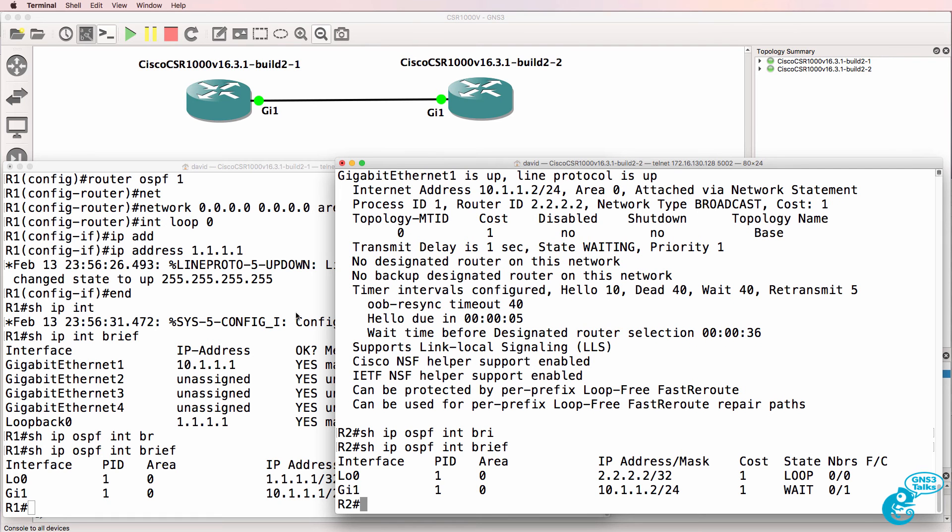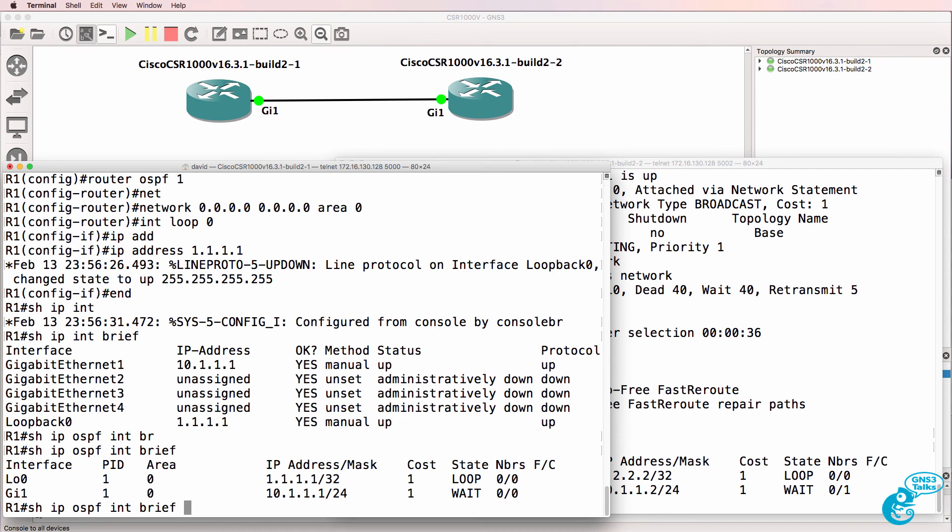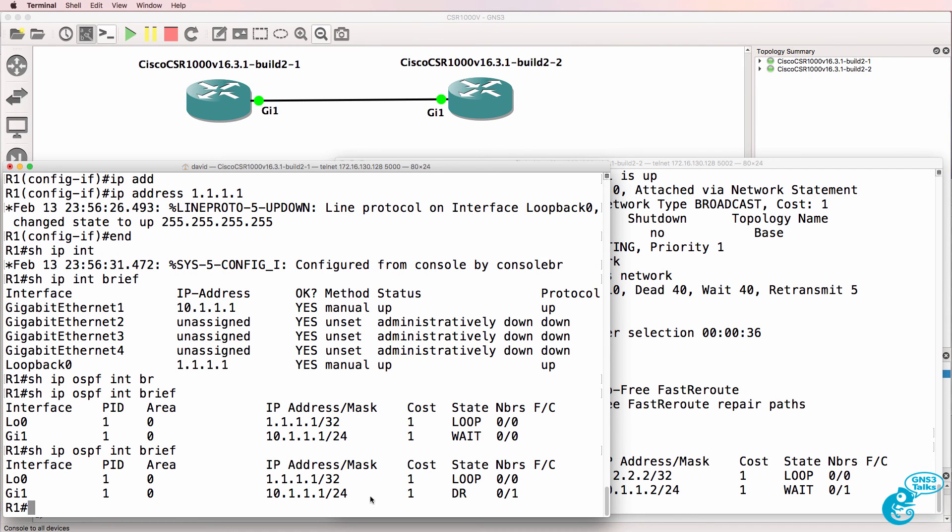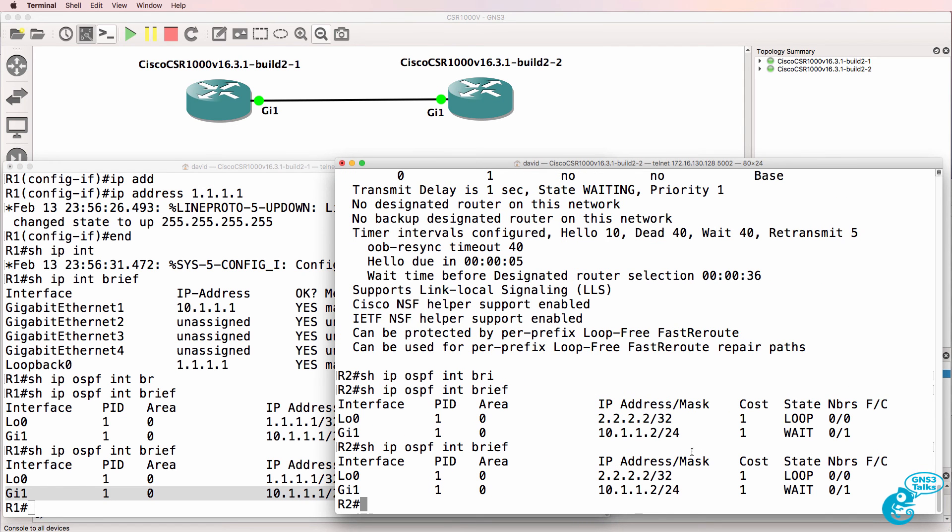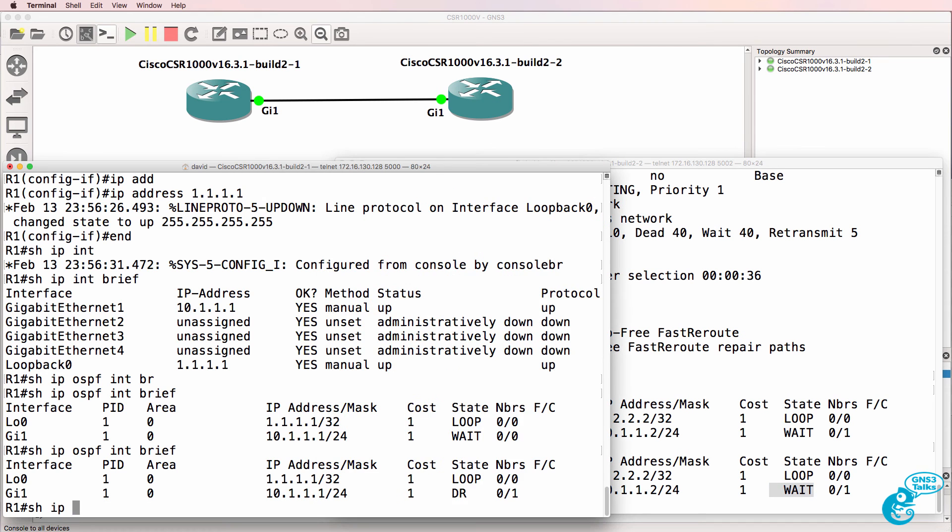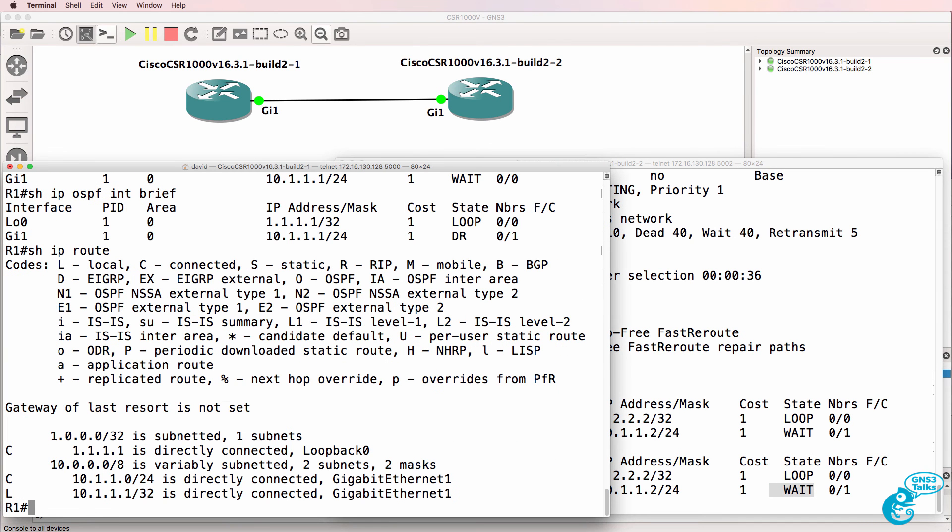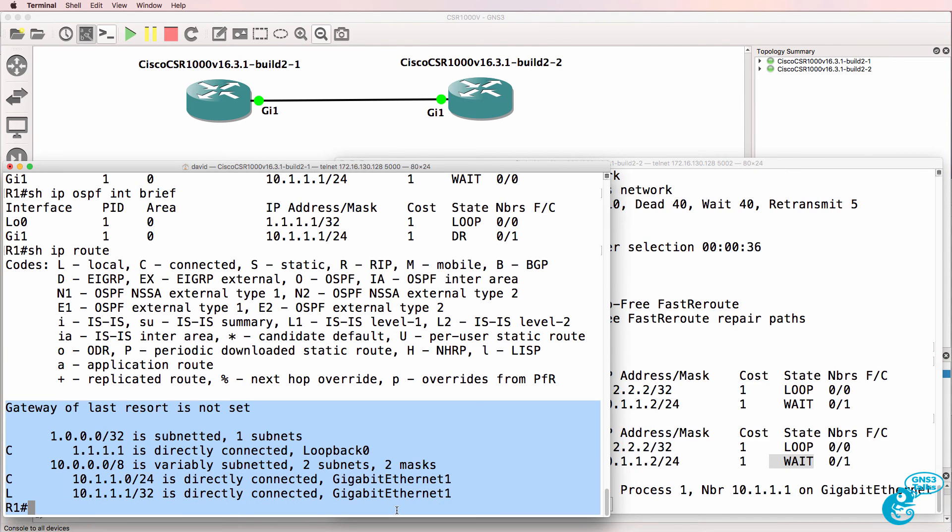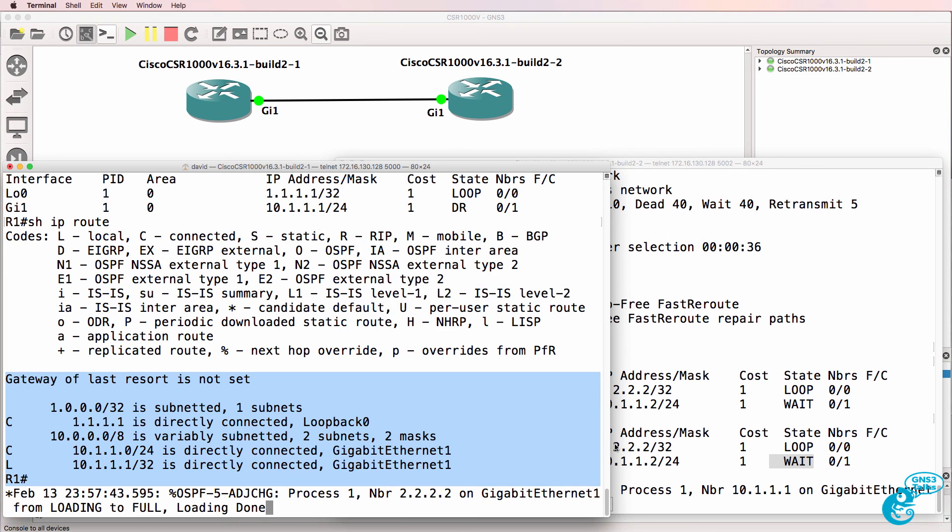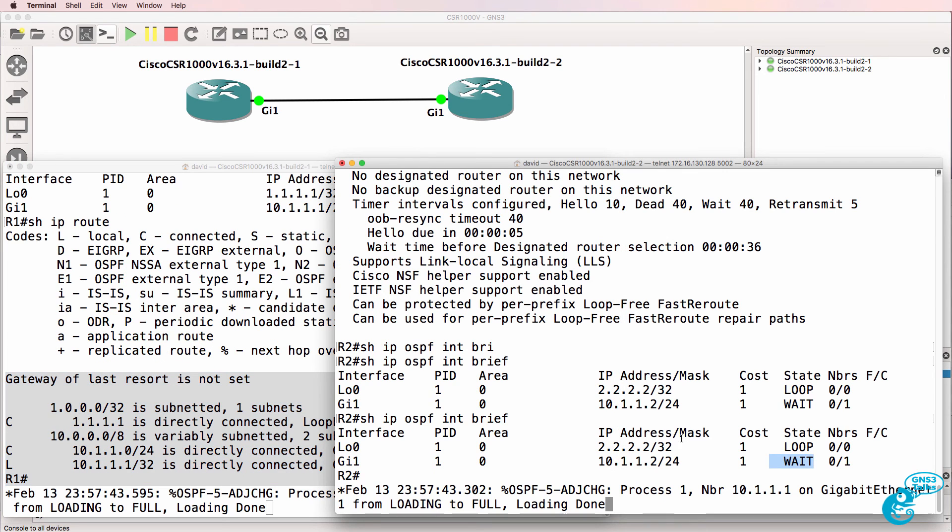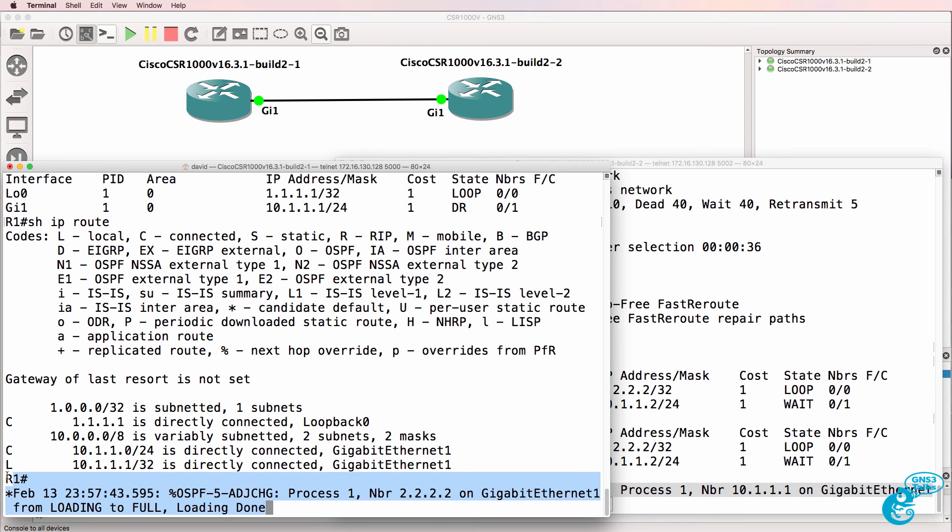OSPF may take a while to form a neighbor relationship, but we can see that the router on the left is the designated router, router on the right is still waiting. Show IP route. We don't have any routes in the routing table yet, because the neighbor relationship has to be formed. We can see that that's just happened on both of the routers.